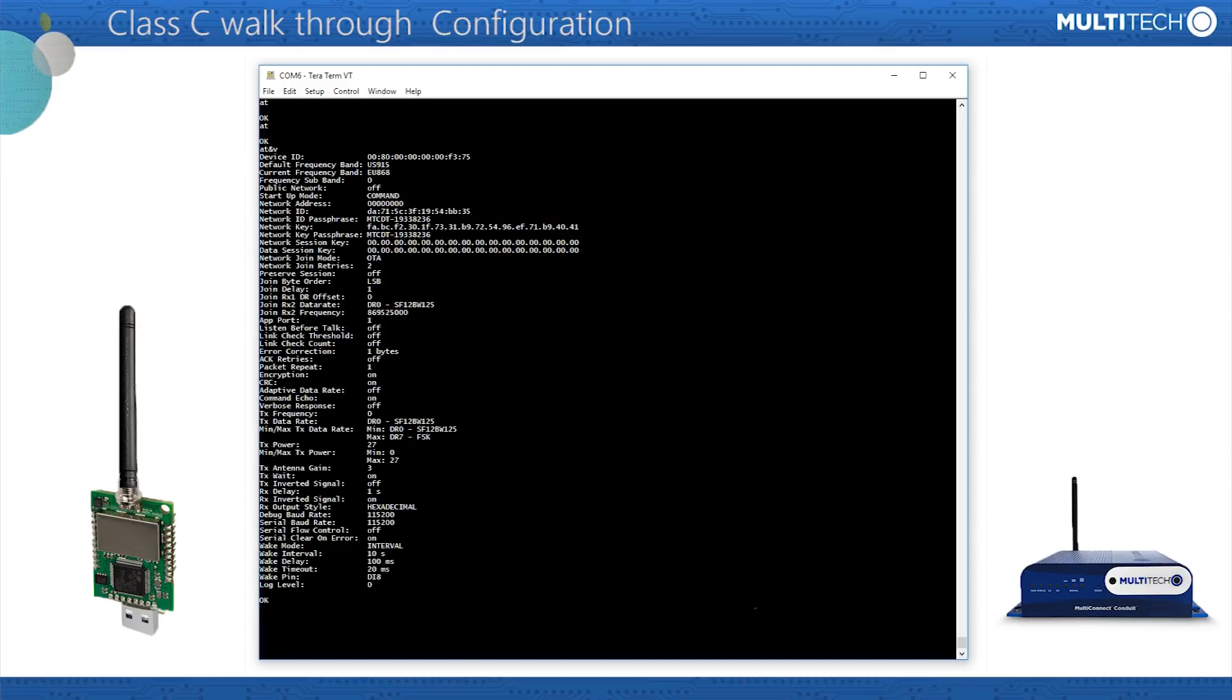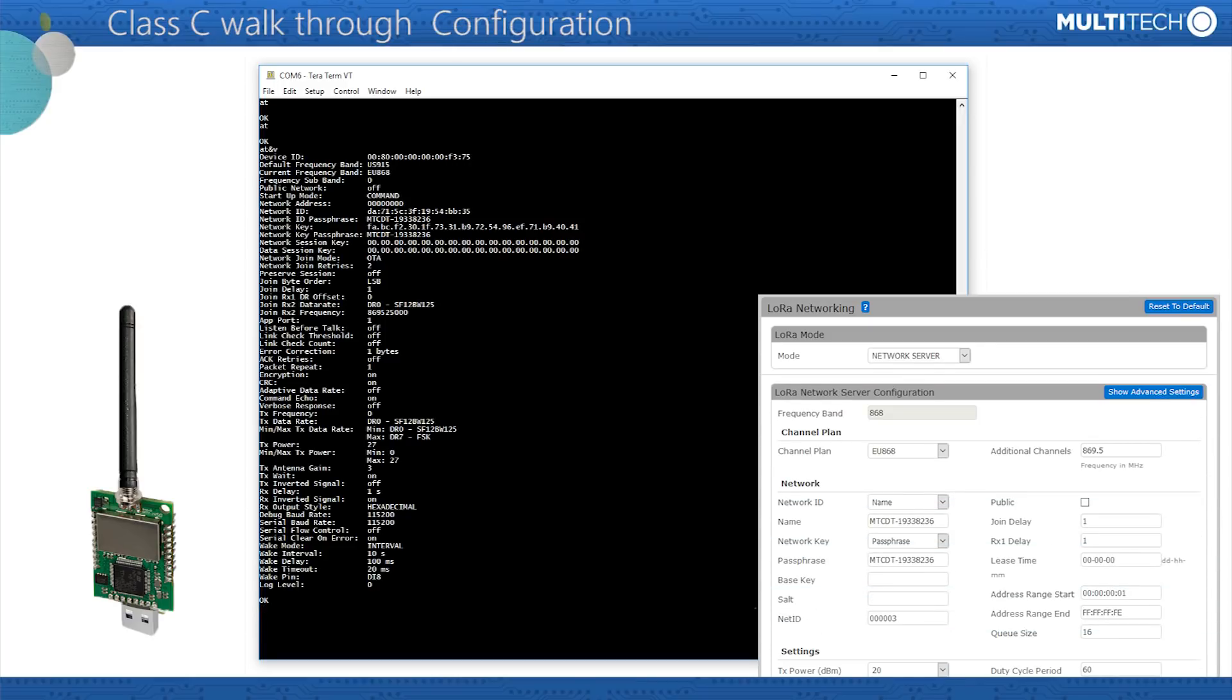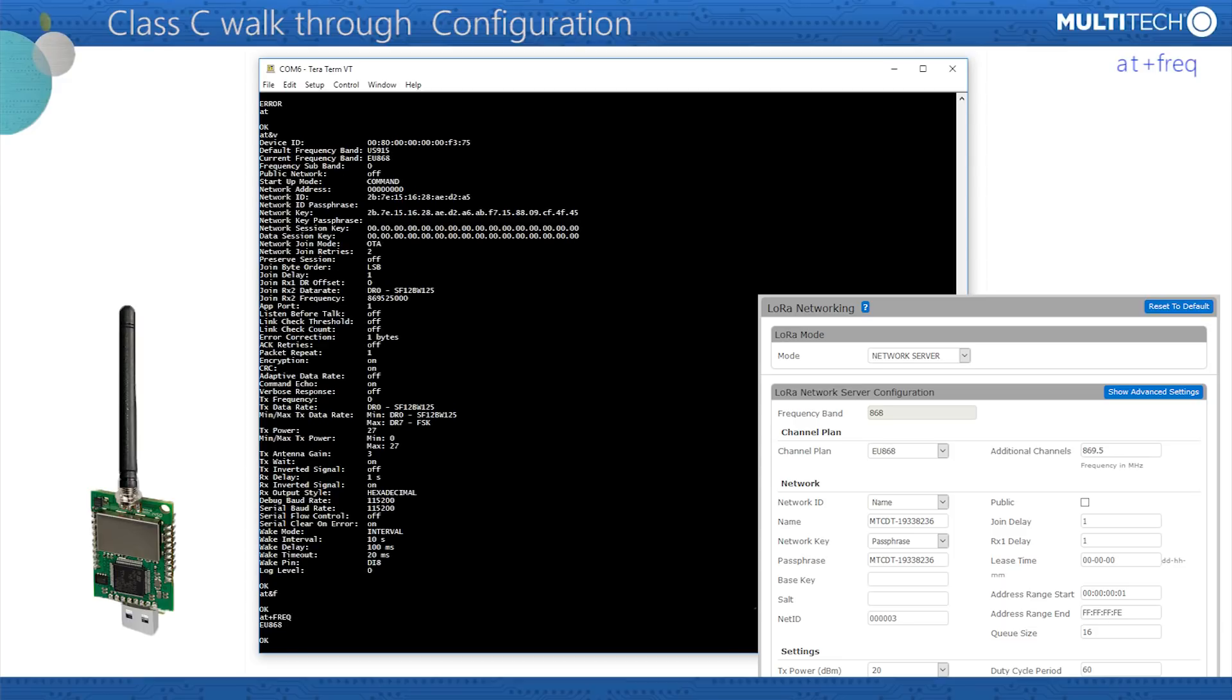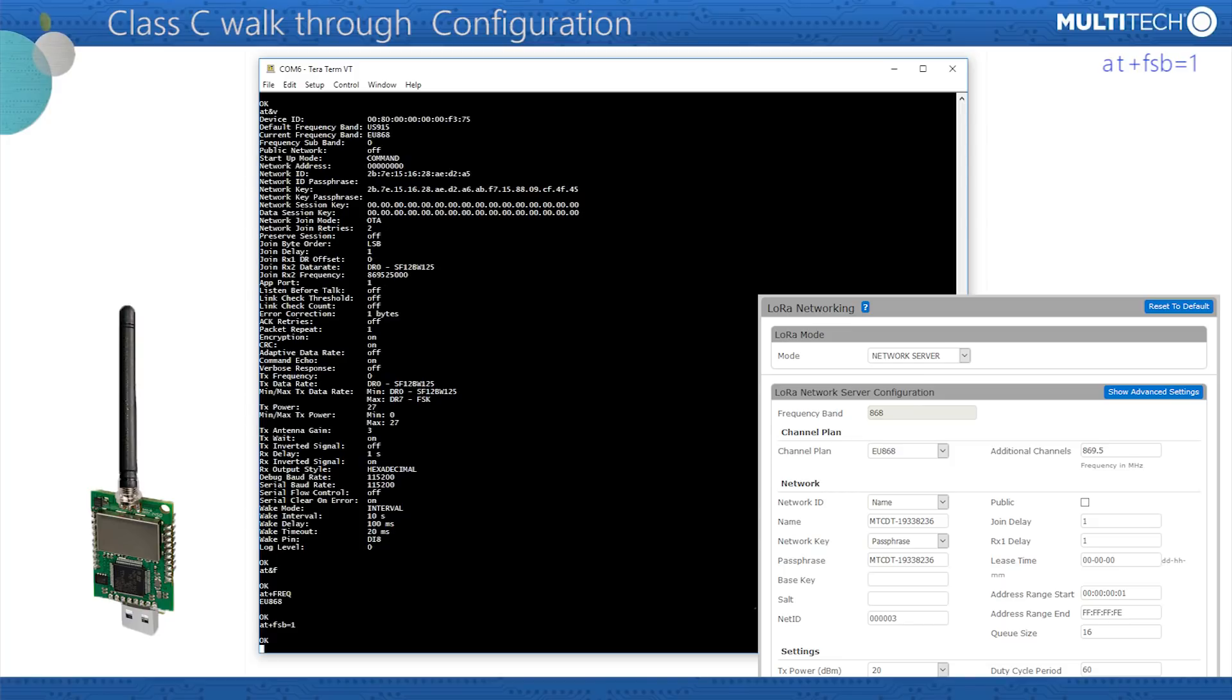Configuration. Opening two screens side by side allow us to ensure that the details recorded in both the device and the conduit match. Some of the commands here are optional but are included for completeness. In the device, enter AT&F to restore the device to its known default factory state. Enter AT+FREQ. This should reply with the present mode of operation and is immutable. In the AU and US options, enter AT+FSB=1 to set the frequency subband. This is not necessary for the European version.